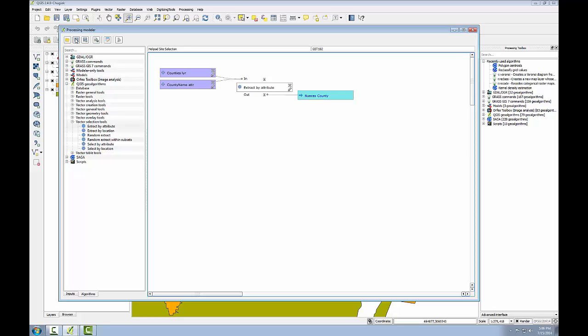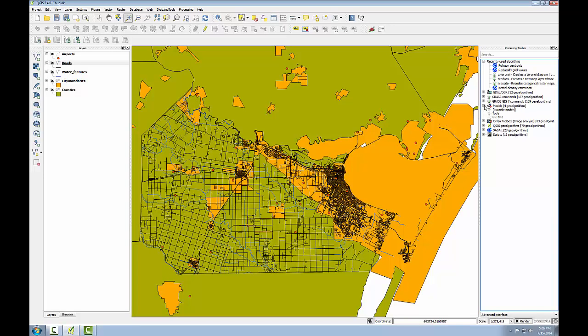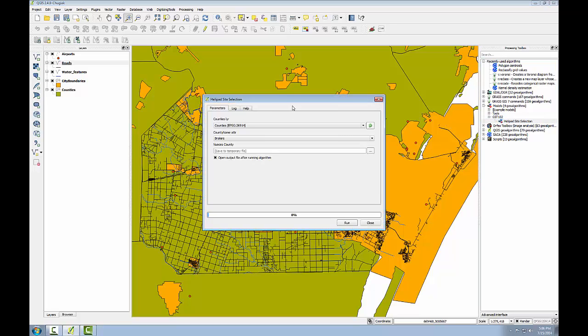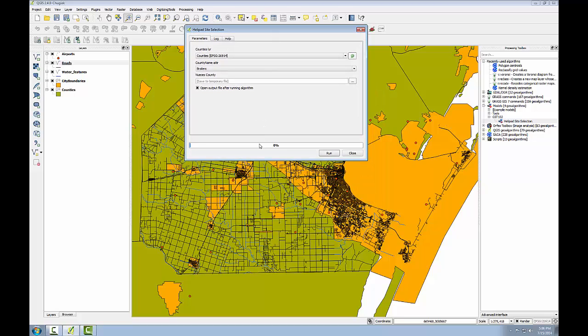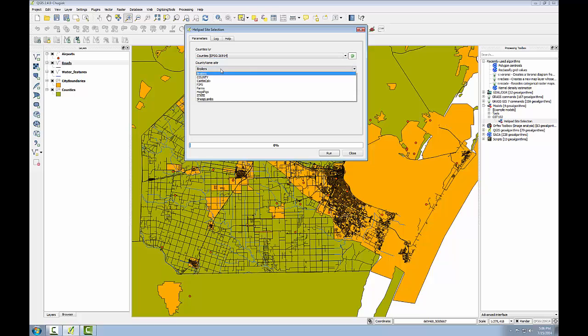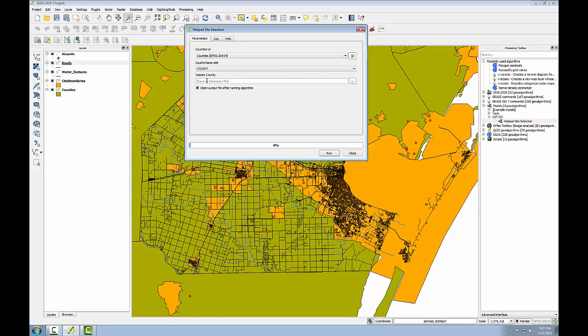So now I will go ahead and save the model and close it. Now I'll expand my models over here and you'll see the GST 102 group is now there and the helipad site selection model that I just created is sitting there as well. My model obviously is not yet complete, but it's already a geoprocessing tool that I can open set parameters for and run. So I'll double click on this and you'll see that what I've done is basically by creating this model created a tool of my own design. So I can tell it the input counties layer is going to be counties. The county attribute name is going to be county. And since I just set this up as a layer that could be saved out, it gives me an option to do so, but I can still just choose to save this as a temporary file. And since my model isn't complete yet, I will choose to just save the output of this operation as a temporary file. But I can run my model and see that the first task is working. So I'll click run.